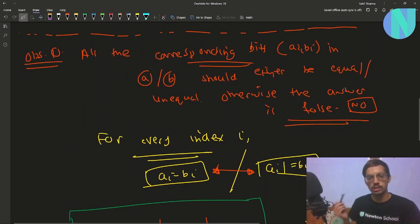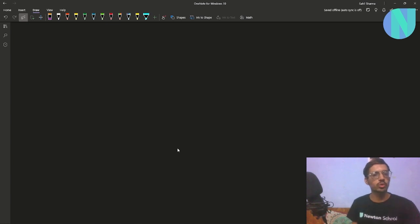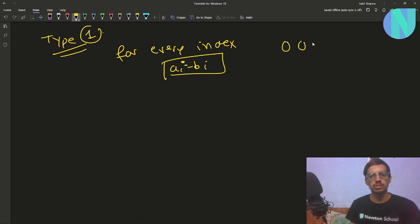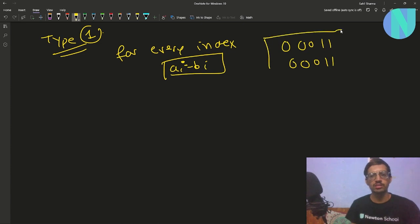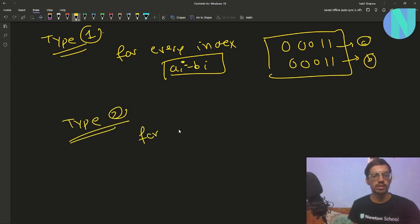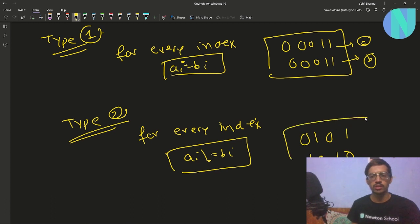So all corresponding bits in a and b should either be equal or unequal across all indices; otherwise the answer is no. We define Type 1 strings where ai = bi for every index — for example a and b both equal [0,0,1,1,0,...]. We define Type 2 strings where ai ≠ bi for every index — for example [0,1,0,1,1,...] vs [1,0,1,0,0,...].